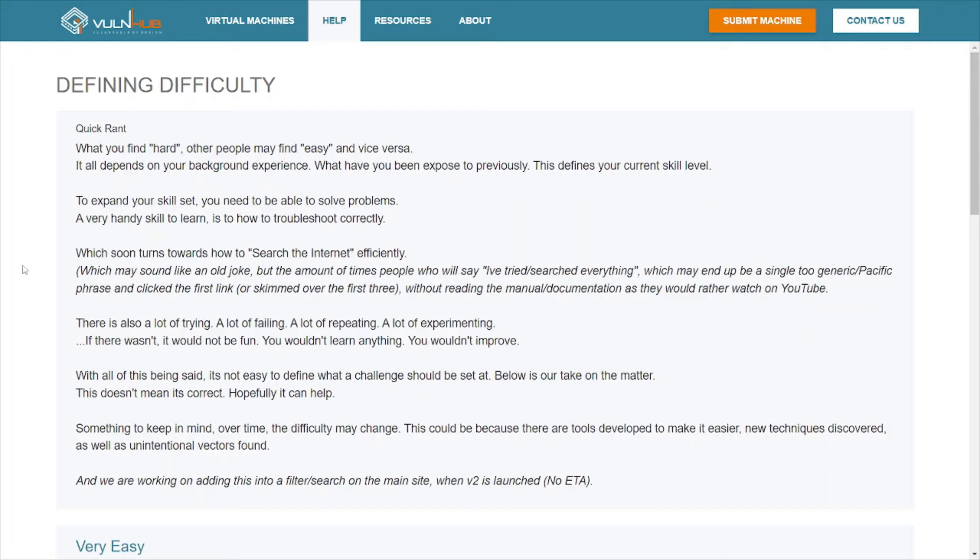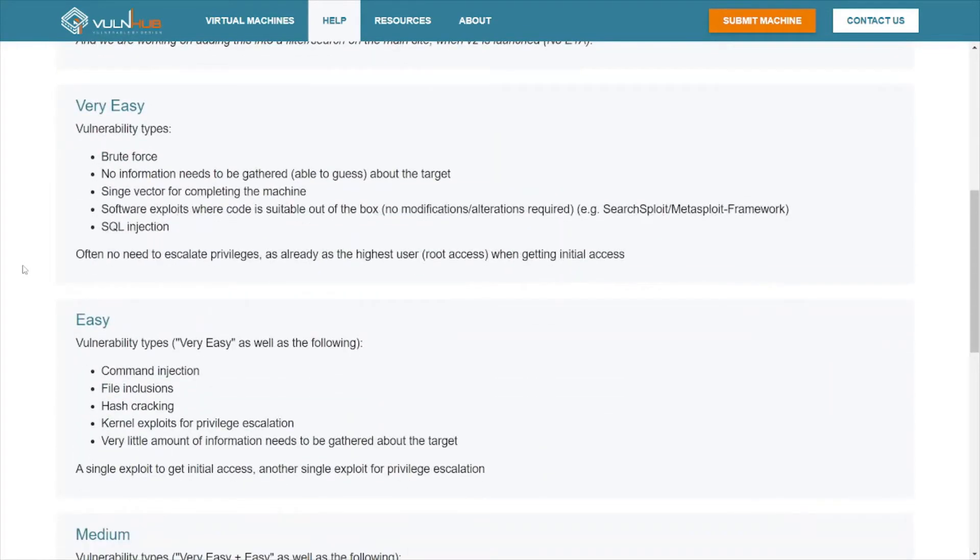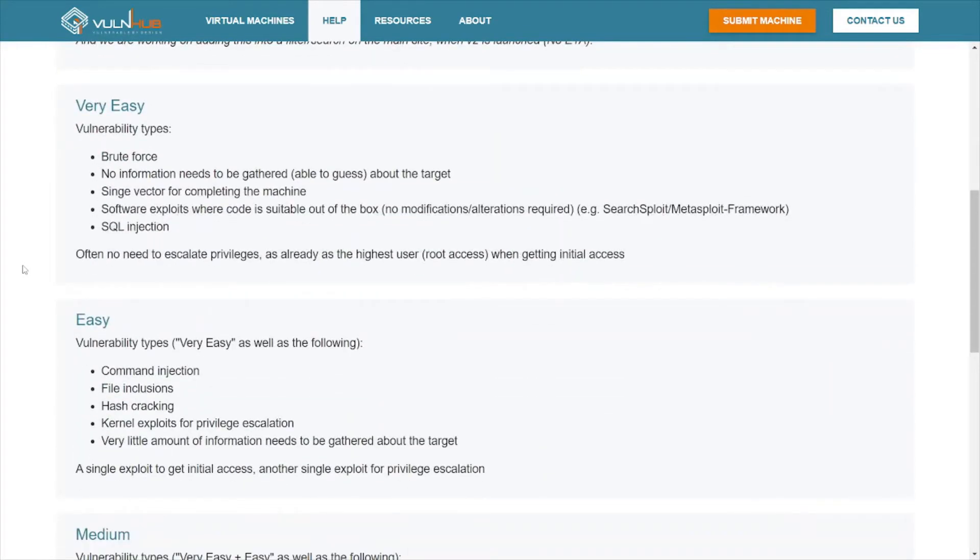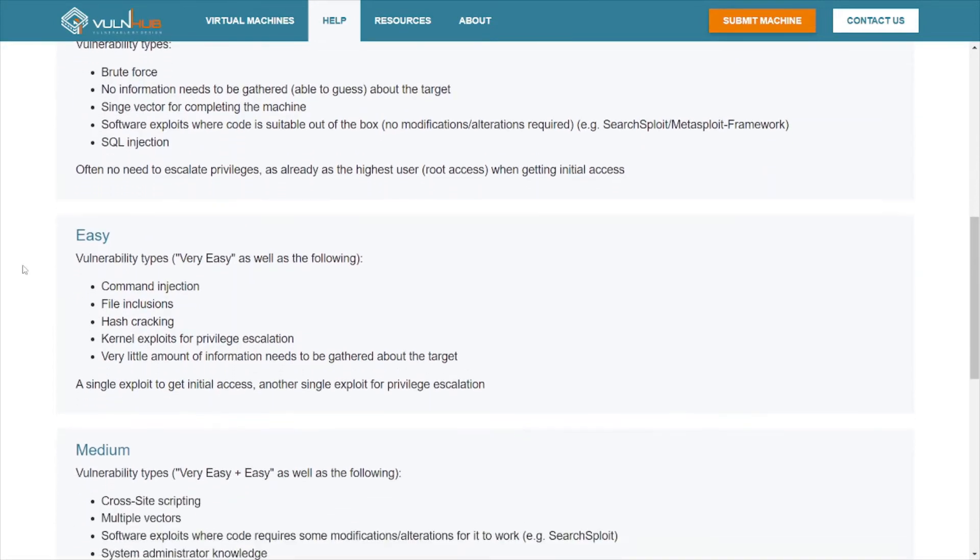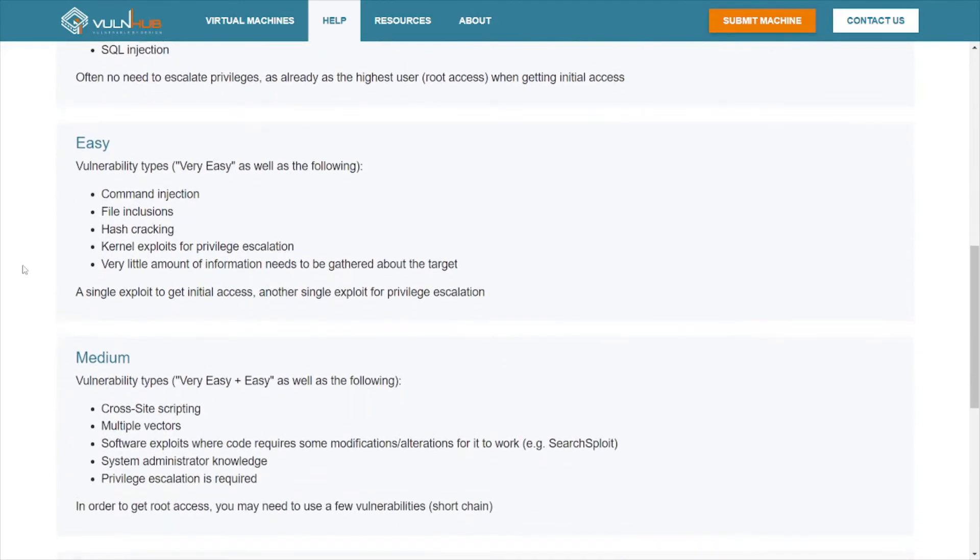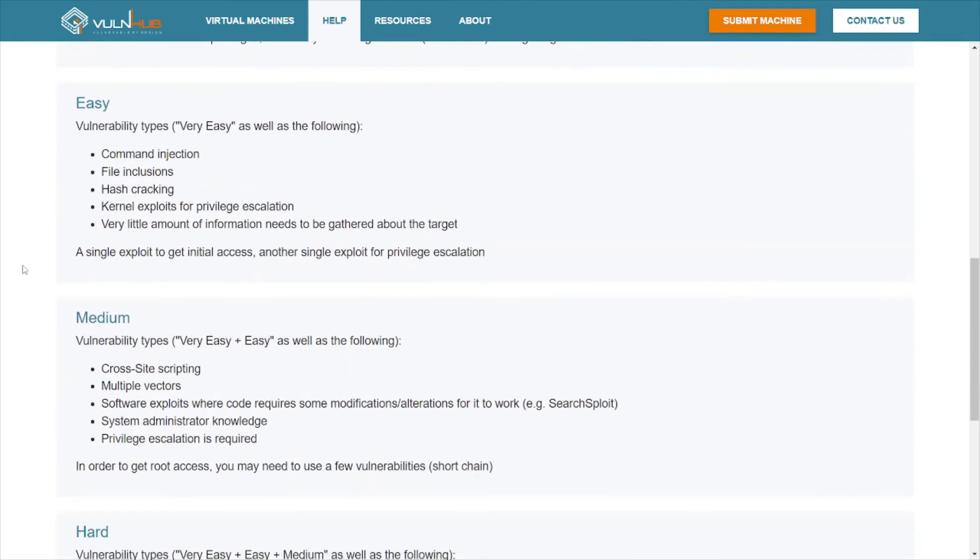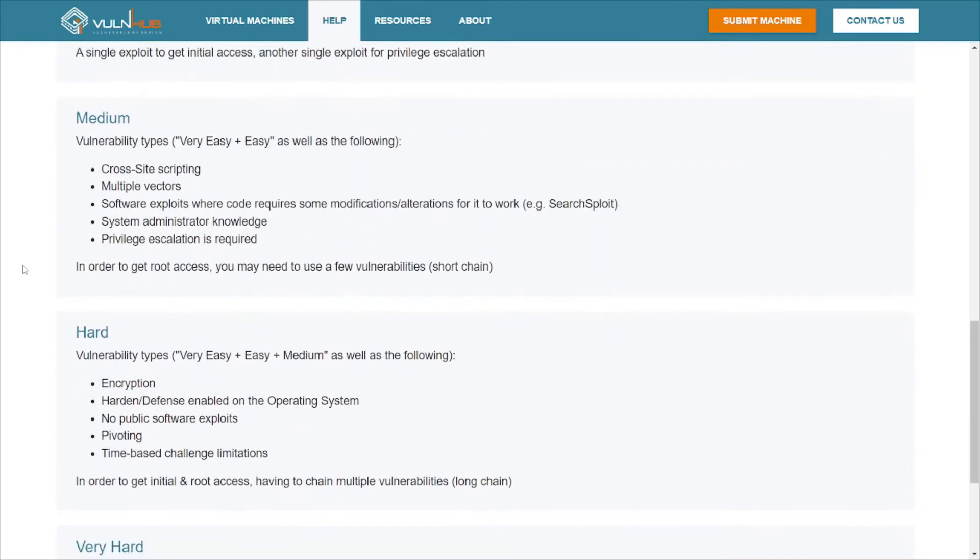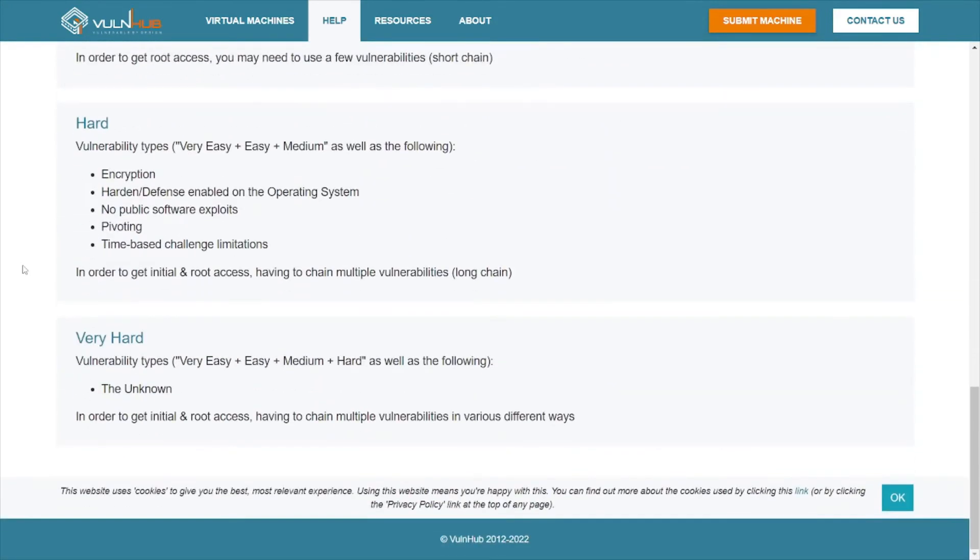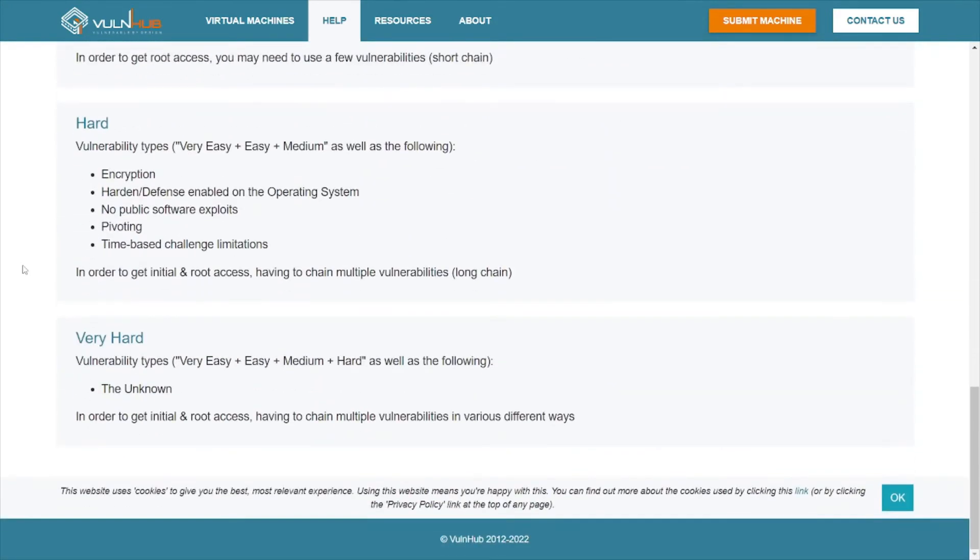So you see very easy—this is brute force, no information you need to gather, be able to guess about target, single vectors, SQL injection, other things here. Then it goes to easy, medium, hard. And I guess if you really want to test out your skill set, you can go to the very hard, or if you just like pain, you can go to the very hard section here.